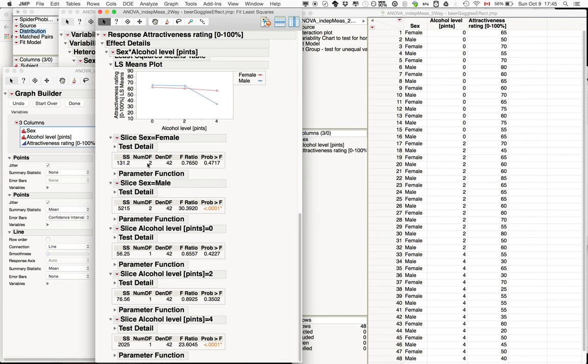We can see here that there is indeed no effect for the females. For the males, there is a significant effect here. You can see this also in the data plot, so it goes down.